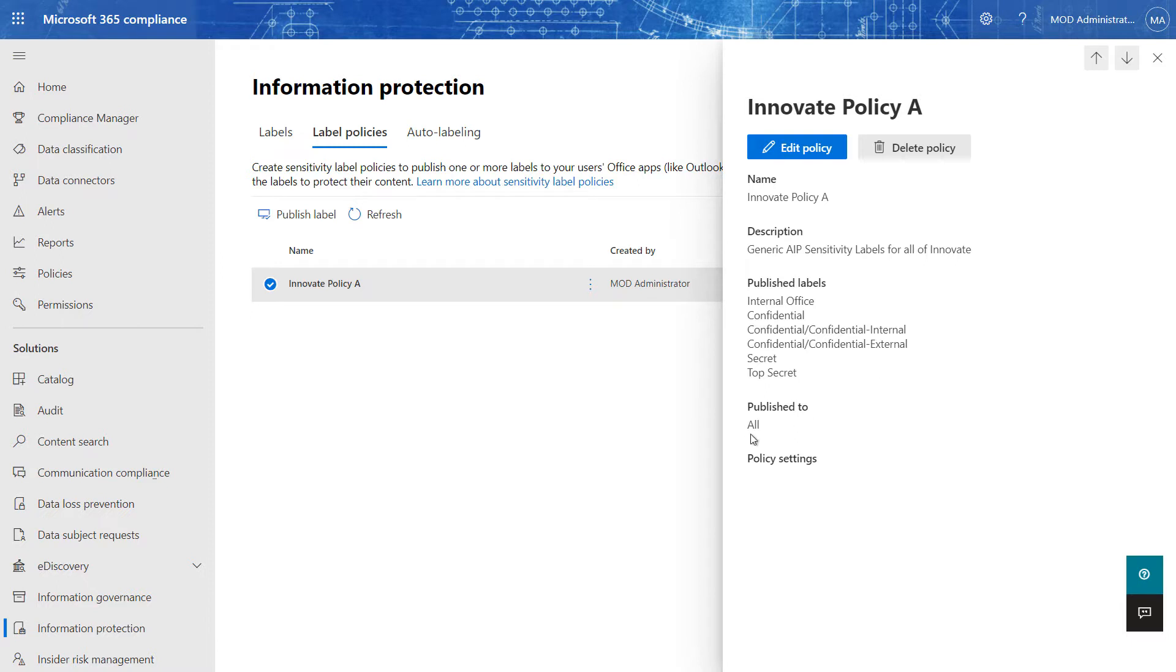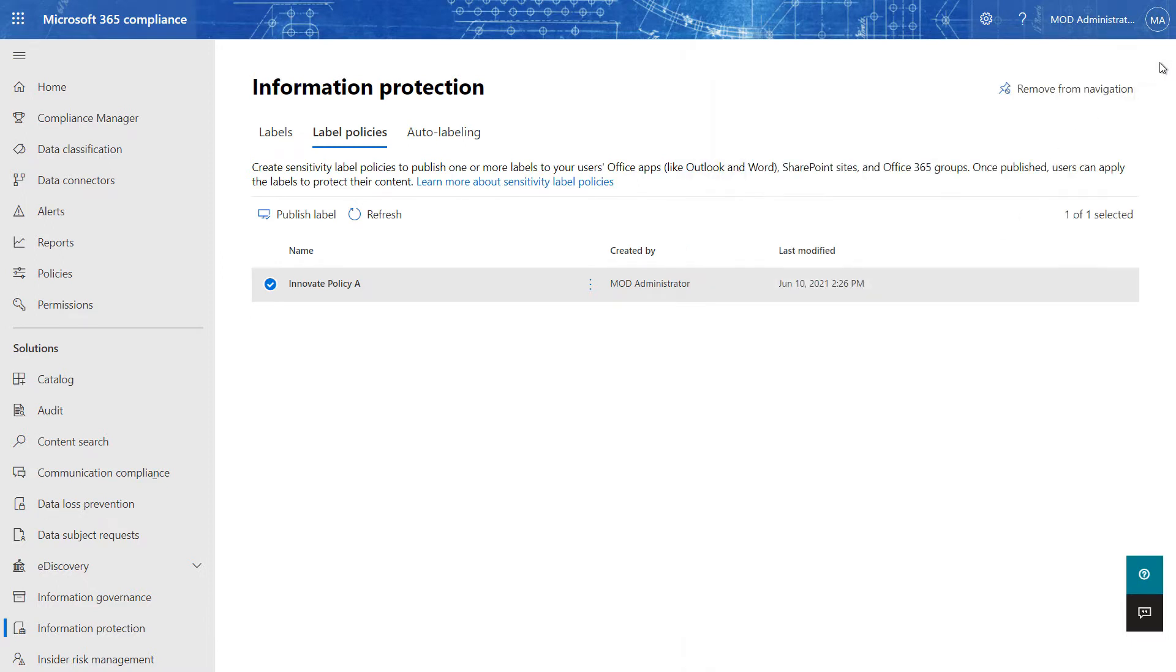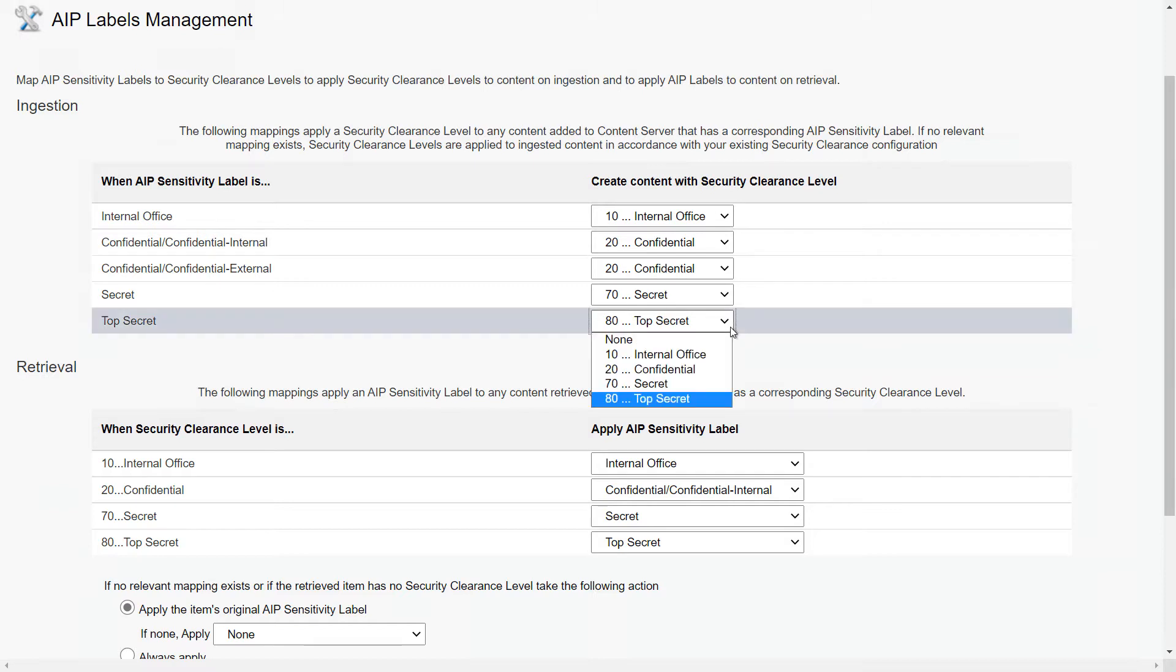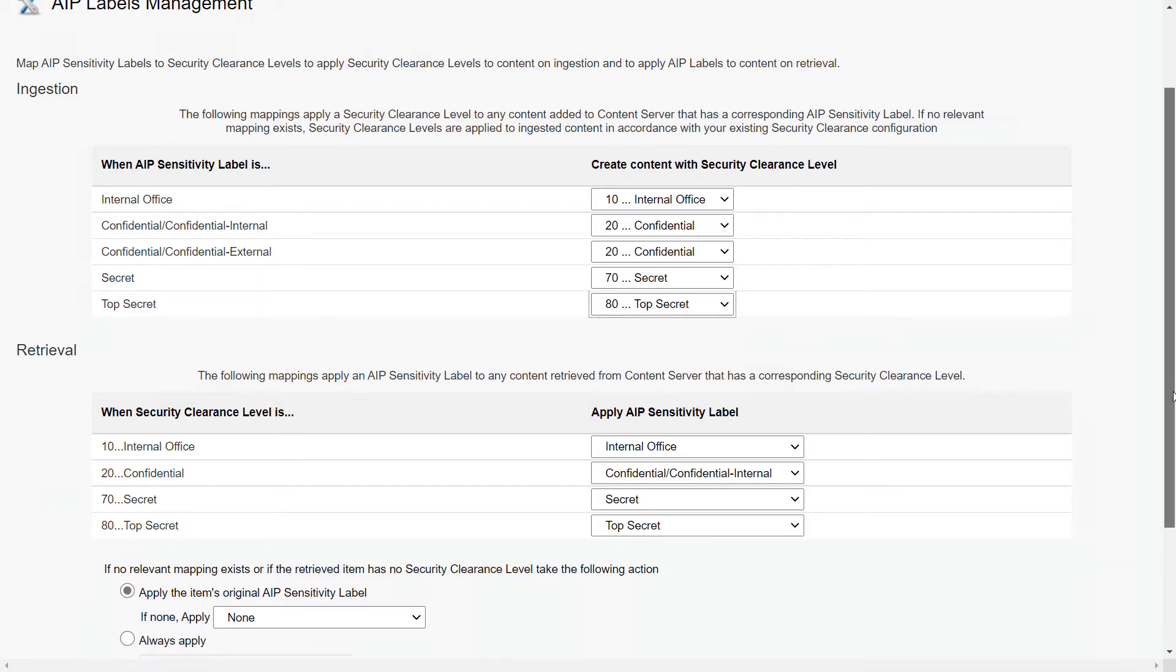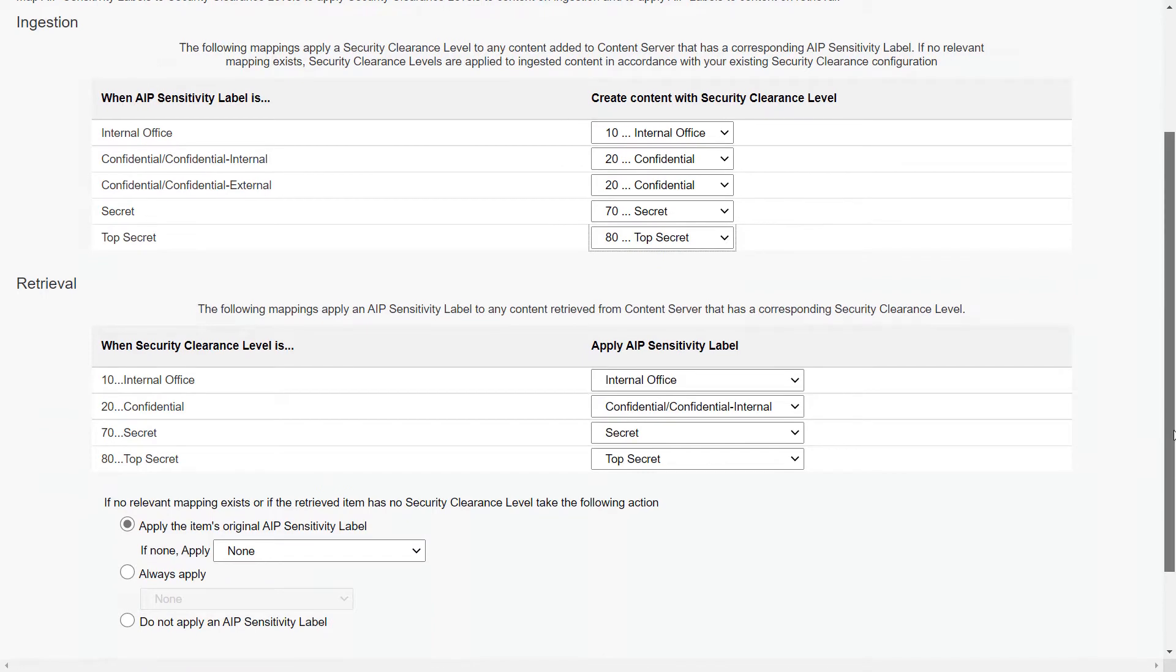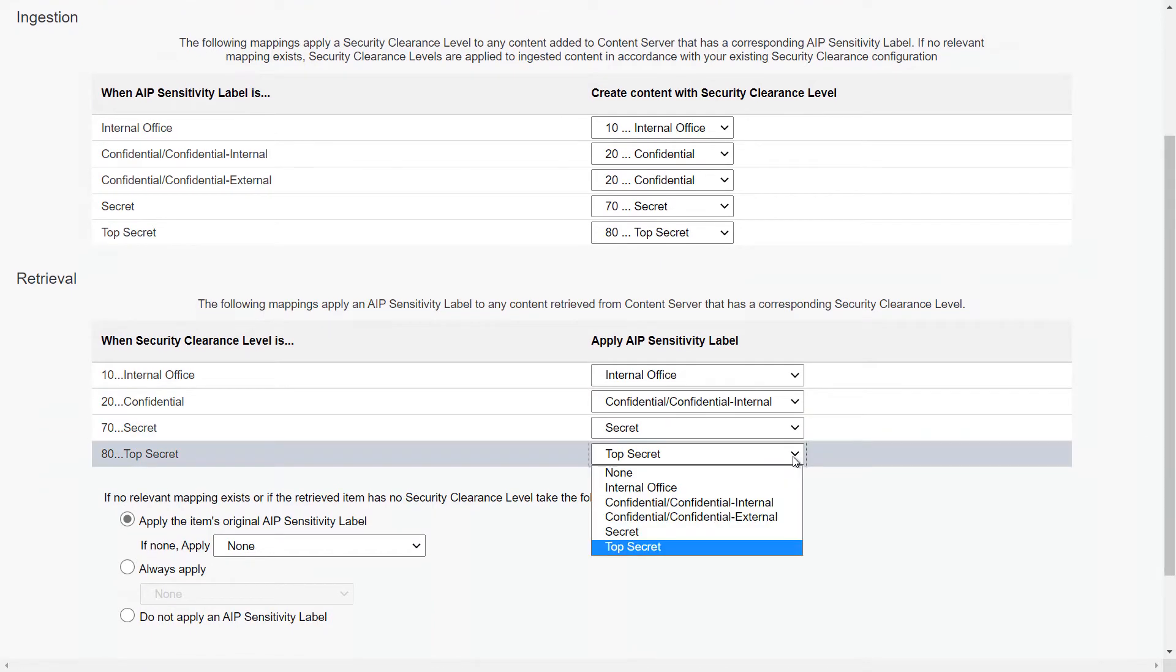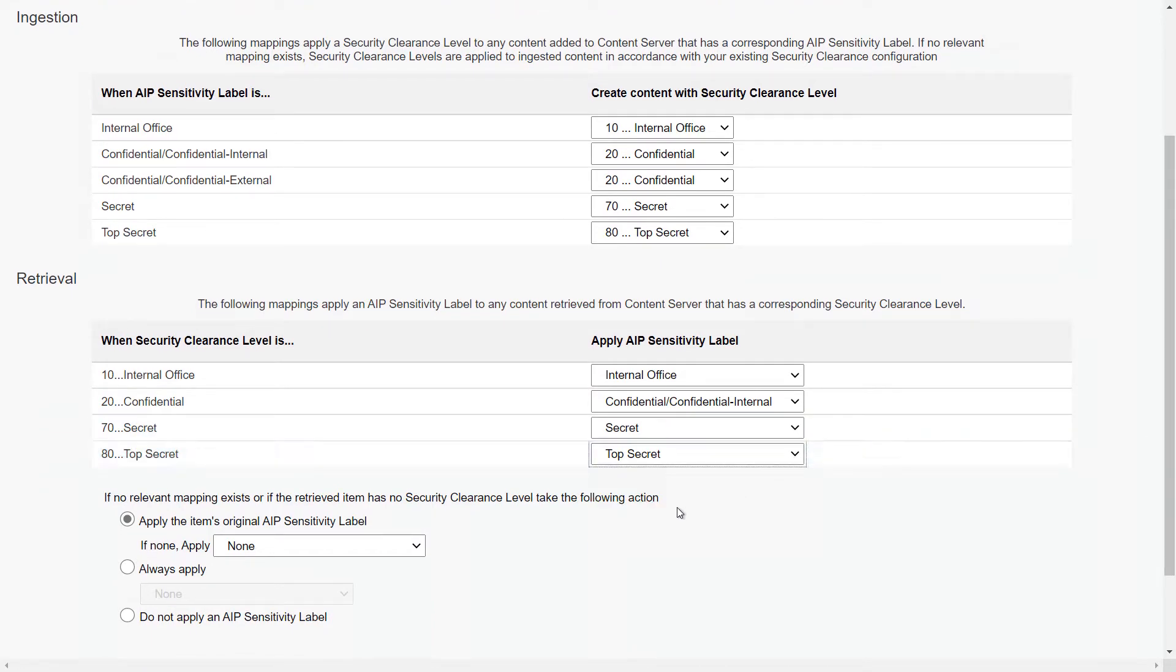These security labels are then mapped to Extended ECM security clearance so that content ingested receives an appropriate security clearance level, and then Extended ECM takes over the lifecycle by storing content neutrally and allowing the appropriate labels to be applied when users retrieve the content. This gives Innovate control over the protections for the long term of the lifecycle.